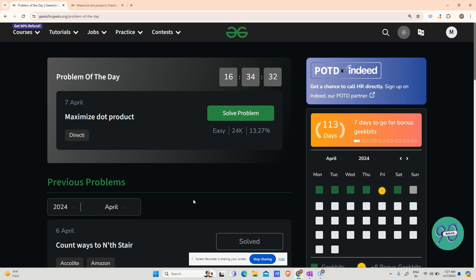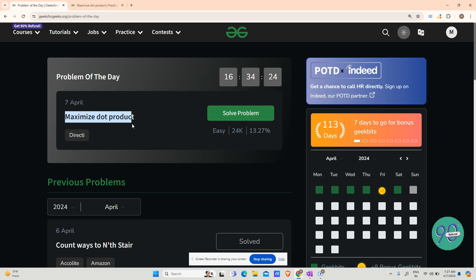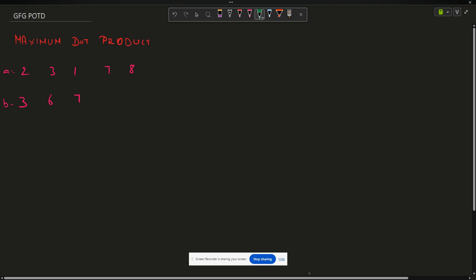Hey guys, welcome back to my channel, hope you are doing extremely well. This is Mask Order. Today's problem is 'Maximize Dot Product', this is the problem of the day. Let us see what the problem says.